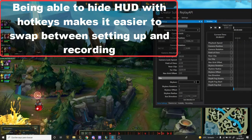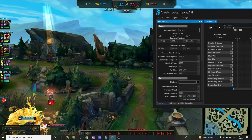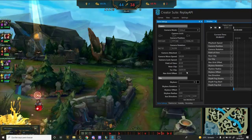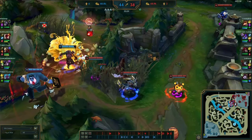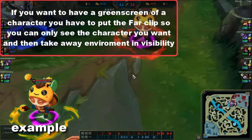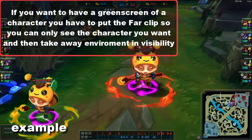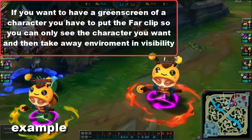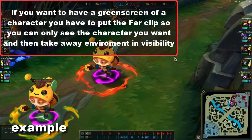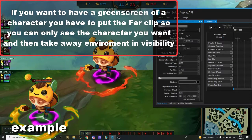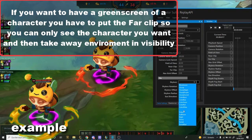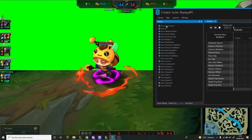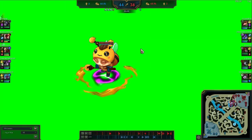I usually touch the field of view — you can have like a fisheye kind of view, a very trippy view. Far clip, however, is something I sometimes want to change. For example, if I want a cinematic shot of just this champion and nothing else, I can change it to 600 or something. See how it's only this champion — then in the skybox, I change it to color green, go to Visibility, take away the environment, and that way I can make a cinematic shot of just the champion.